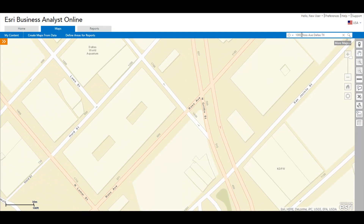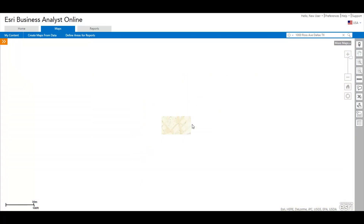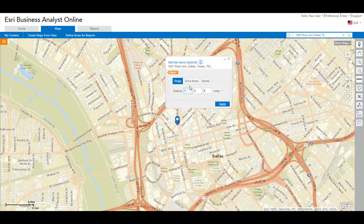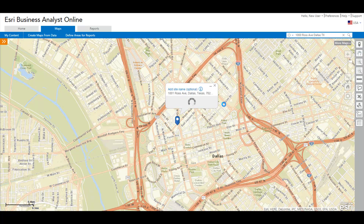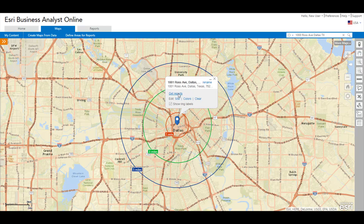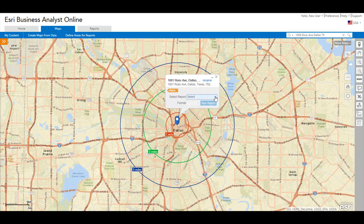Another way to quickly get started is using the search box to locate an address, or dropping a pin manually on a map, creating rings, drive times, or bands from the pin's pop-up menu, and running a report of your interest from the drop-down list.